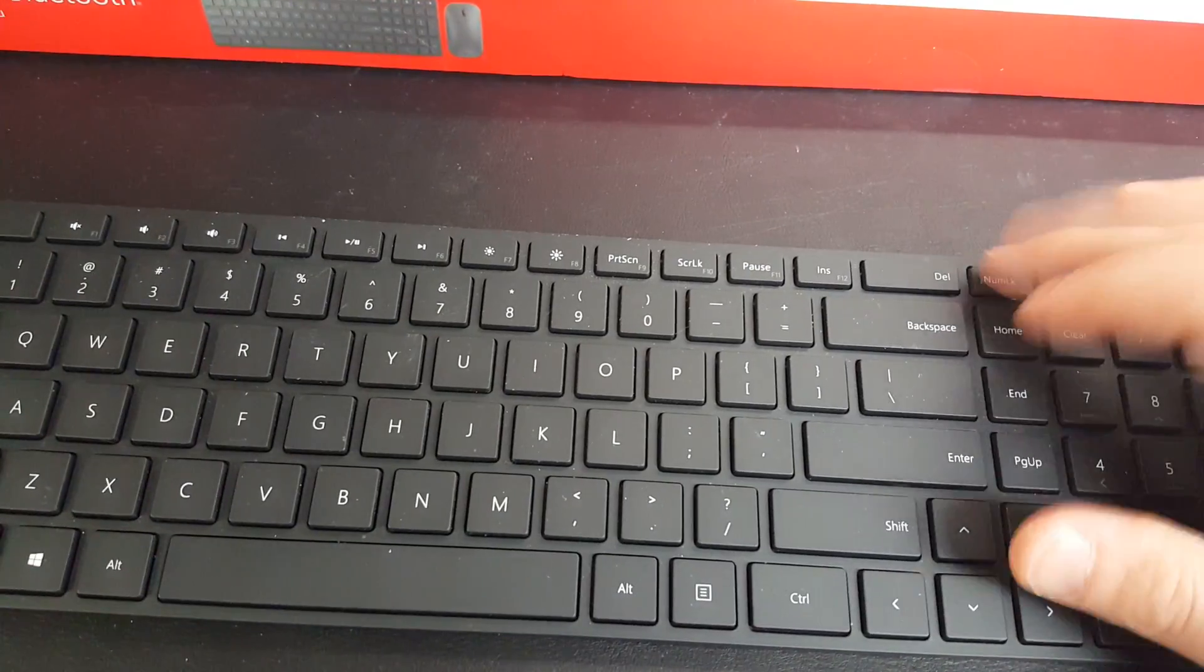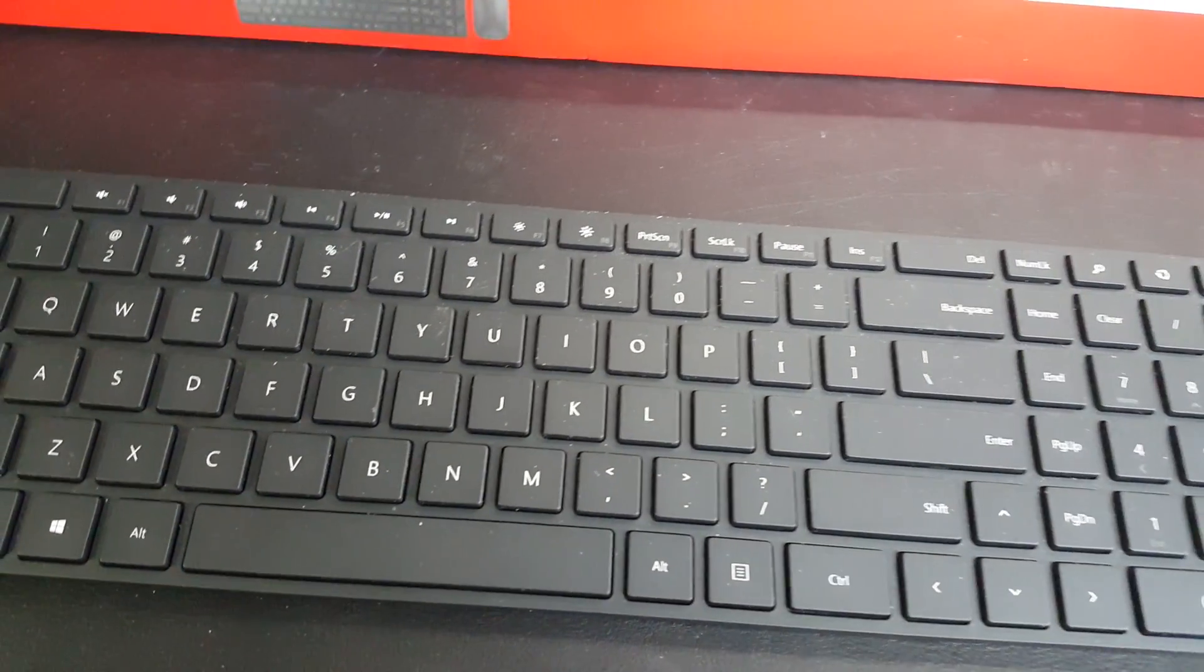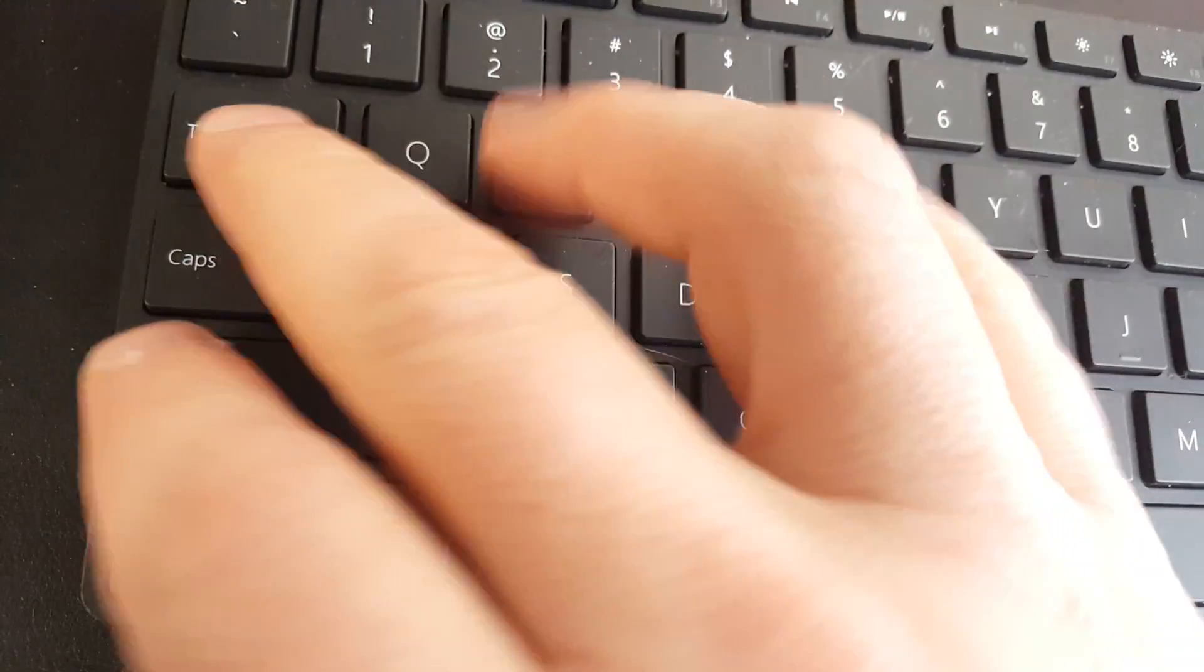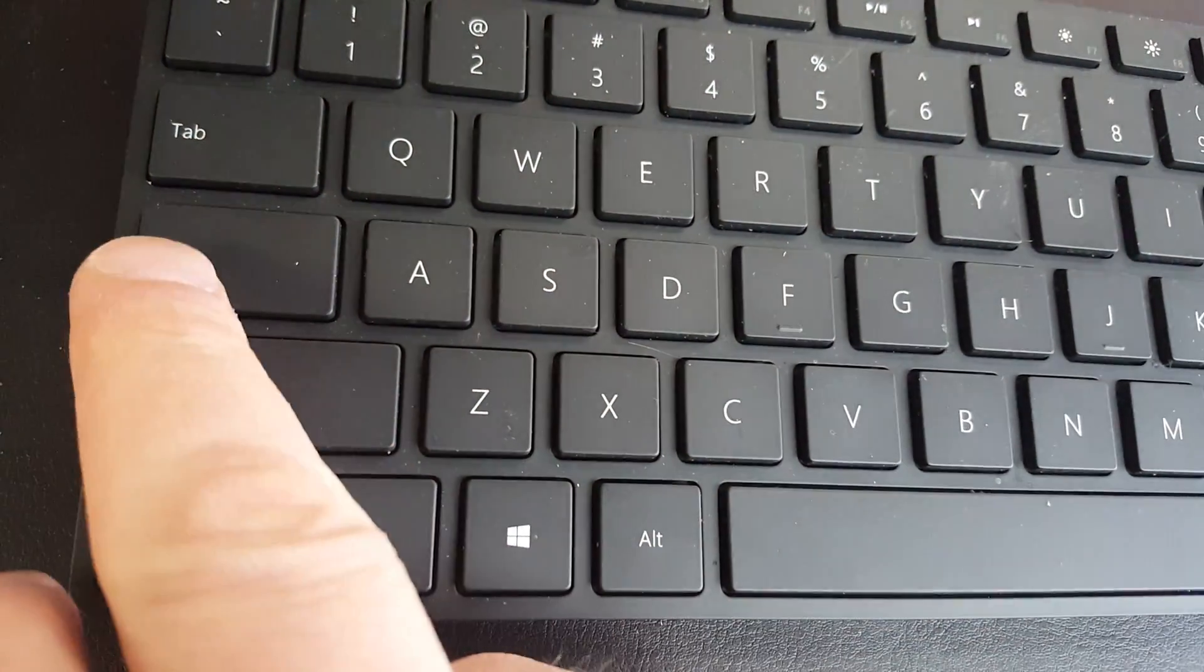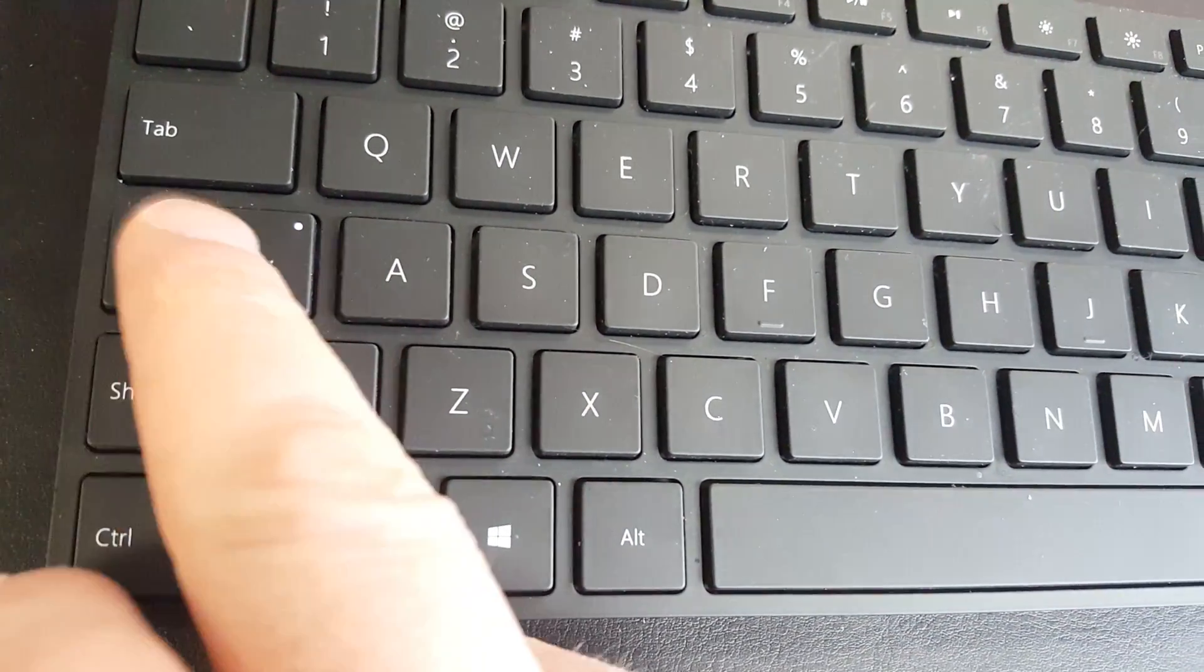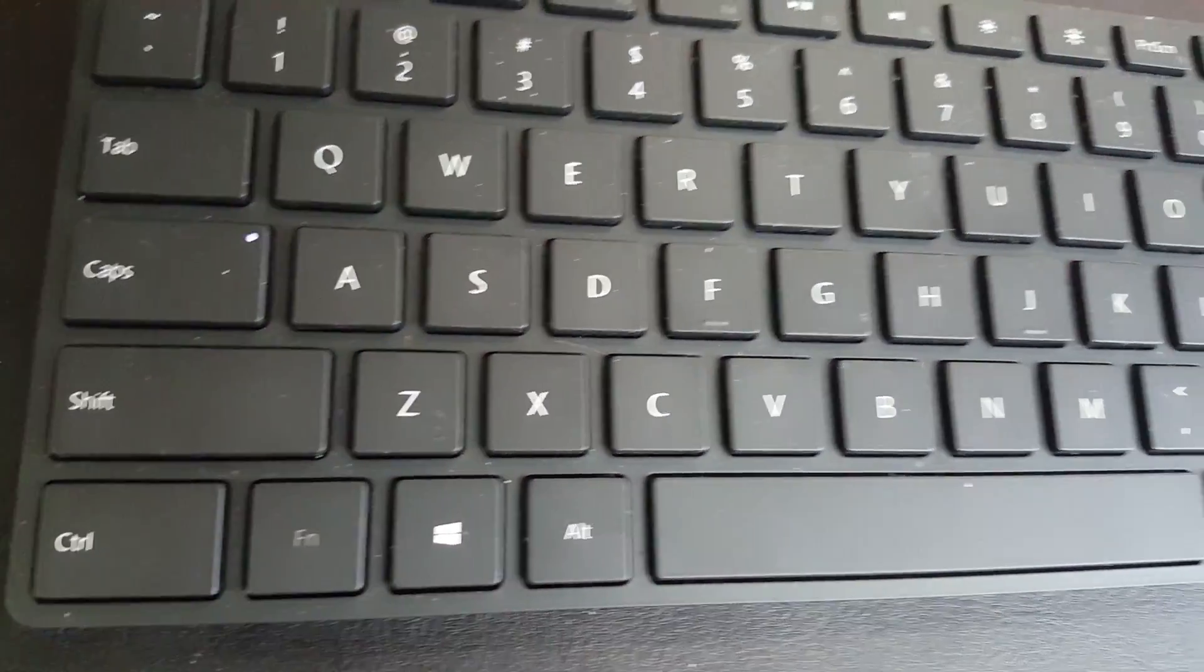And for the number lock, it has a little light you can see. Caps lock—turn this off and on.